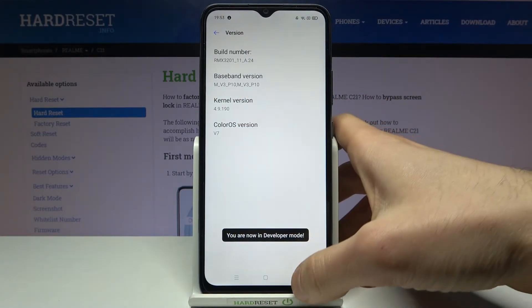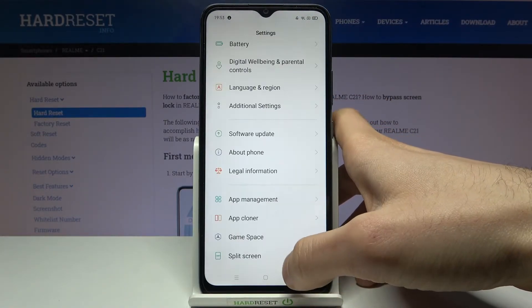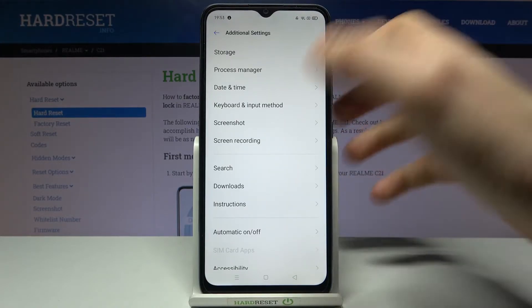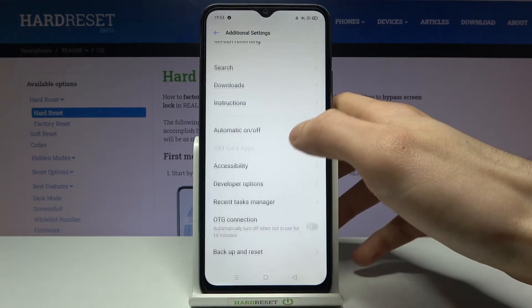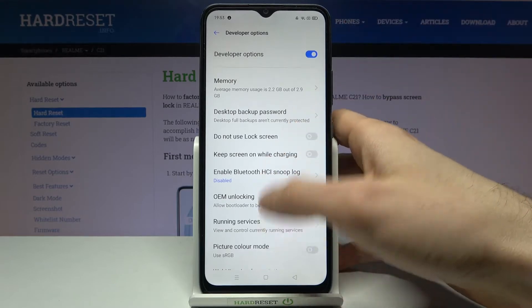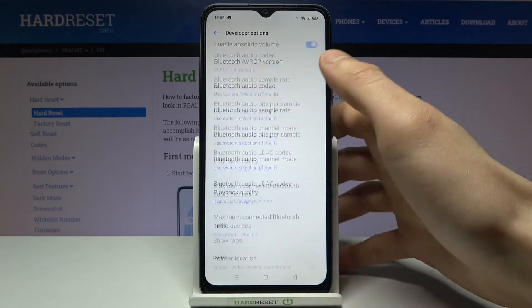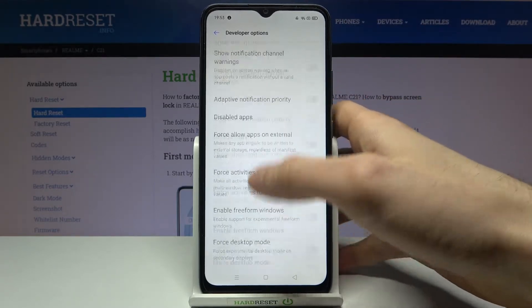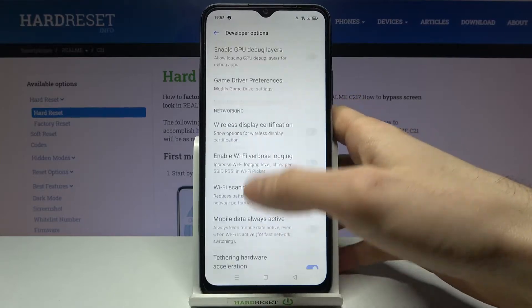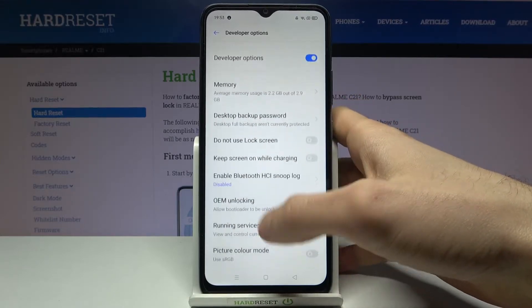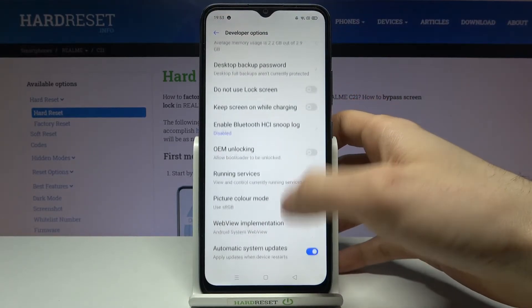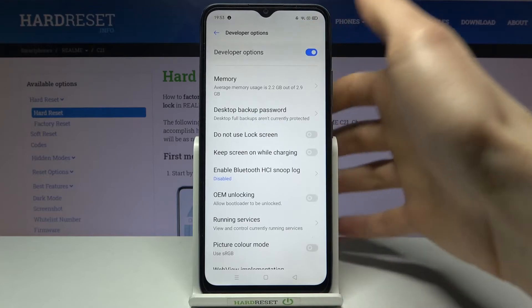Now you can find the Developer Options here in Additional Settings. Here are all of the very interesting and useful developer options. You can also disable them here.